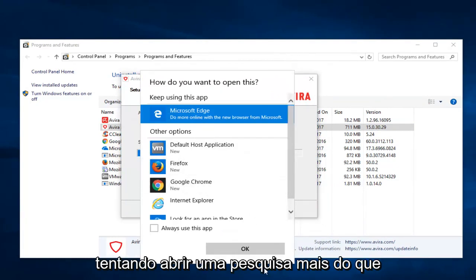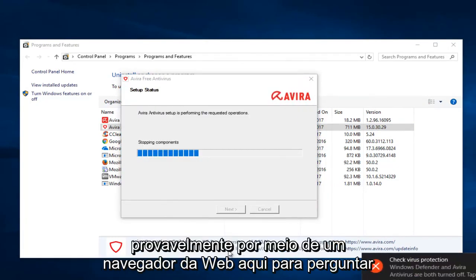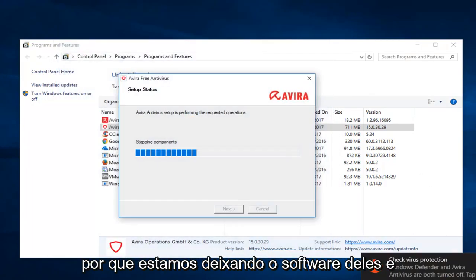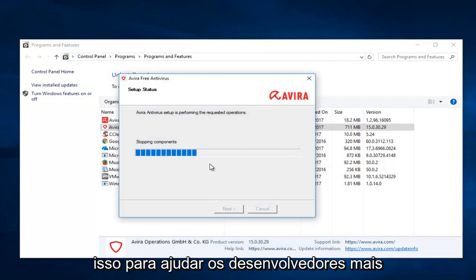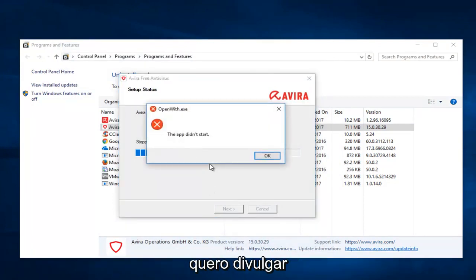And it appears it's trying to open up a survey more than likely through a web browser here to ask why we are leaving their software. And you're more than welcome to fill that out to help the developers at a later time. You don't have to, but I just want to put it out there.